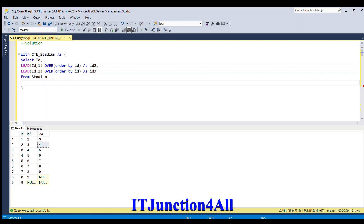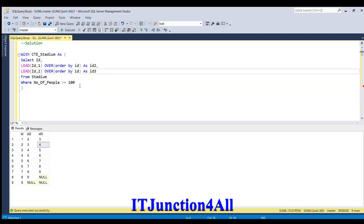We are going to write a WHERE clause: WHERE number of people should be greater than or equal to 100. Let me run this.